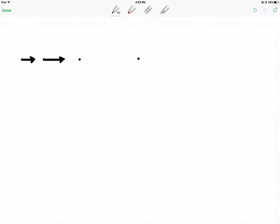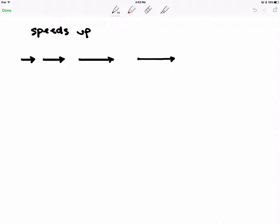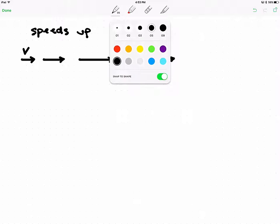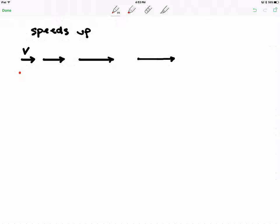I like drawing my velocity vectors halfway to the next dot, so it should look something like this. And then after that moment in time it slowed down. So this is the part where the mousetrap car speeds up, and those are my velocity vectors. I'm going to draw dots at the same spot and show my acceleration vectors.